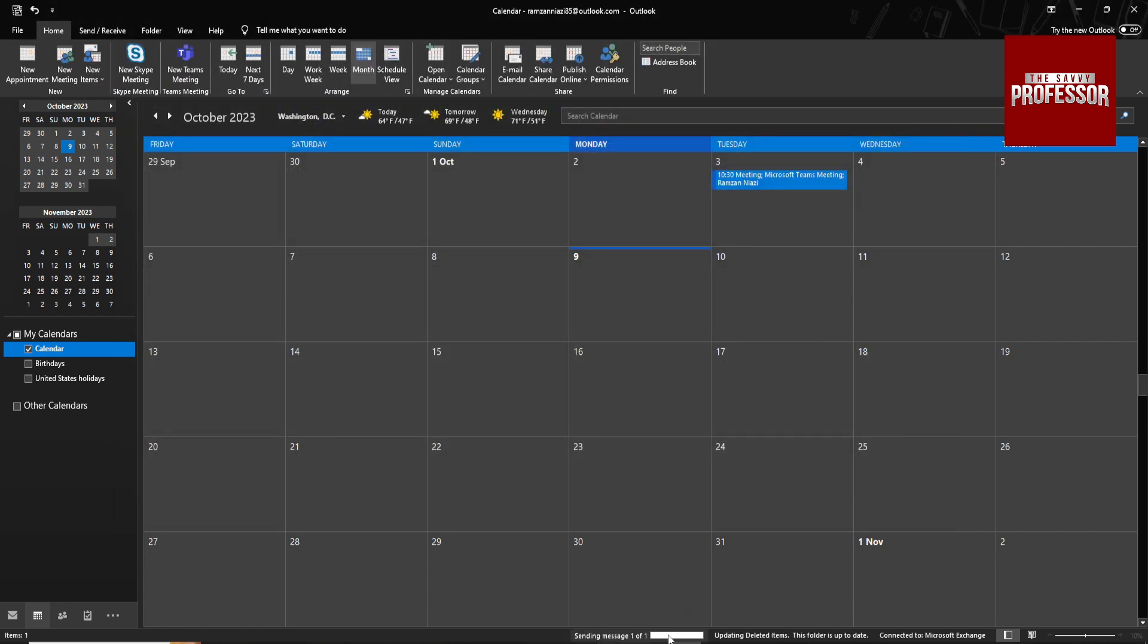And it will send the message to the other person and also remove the meeting from your calendar.